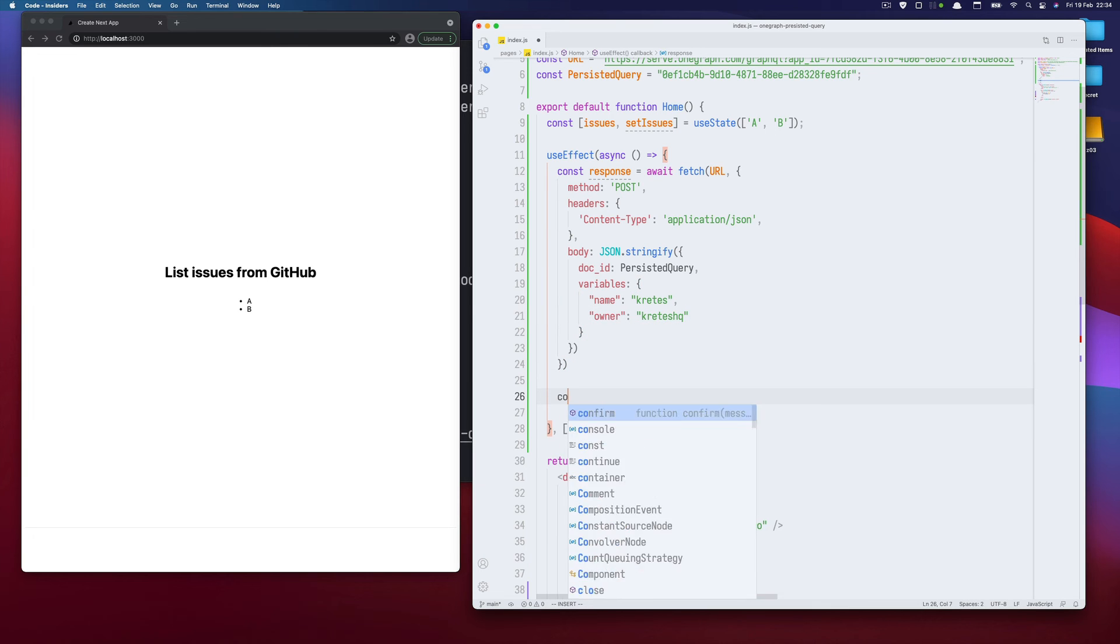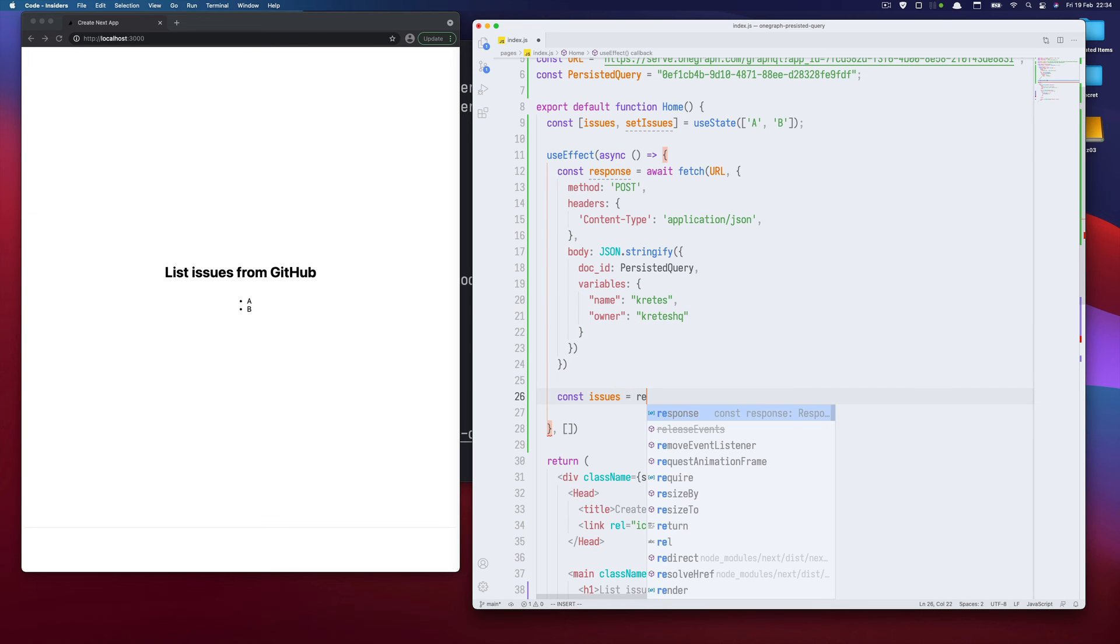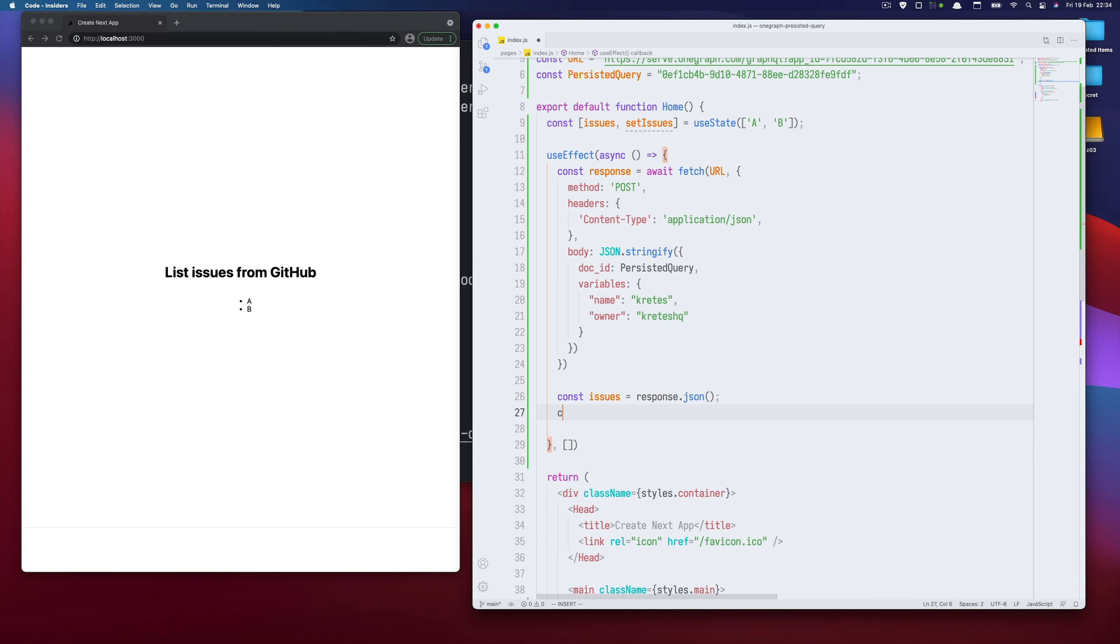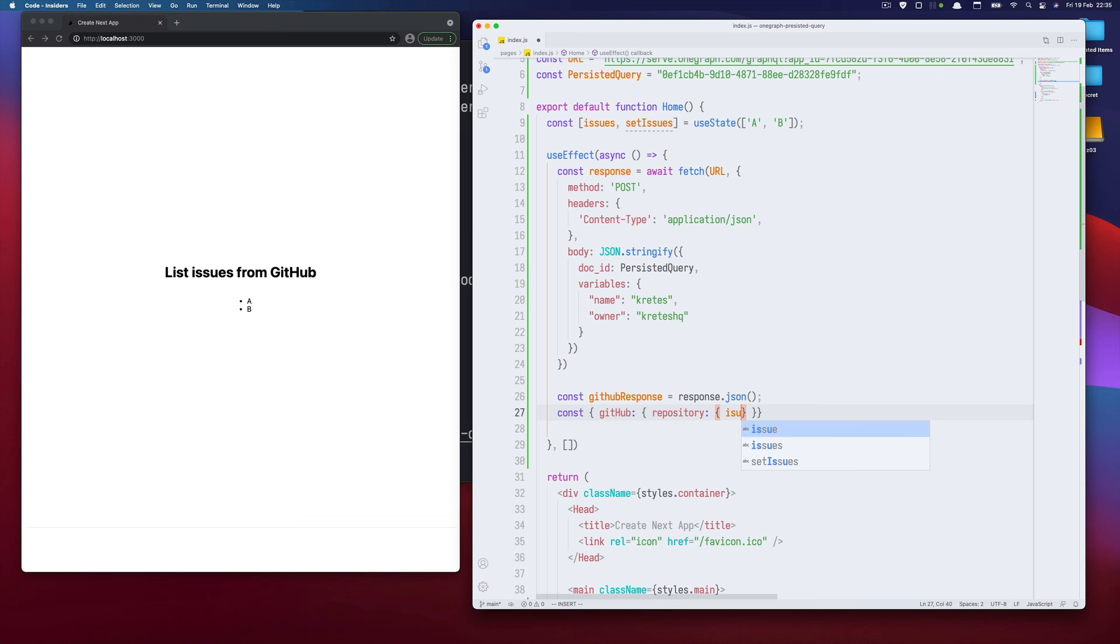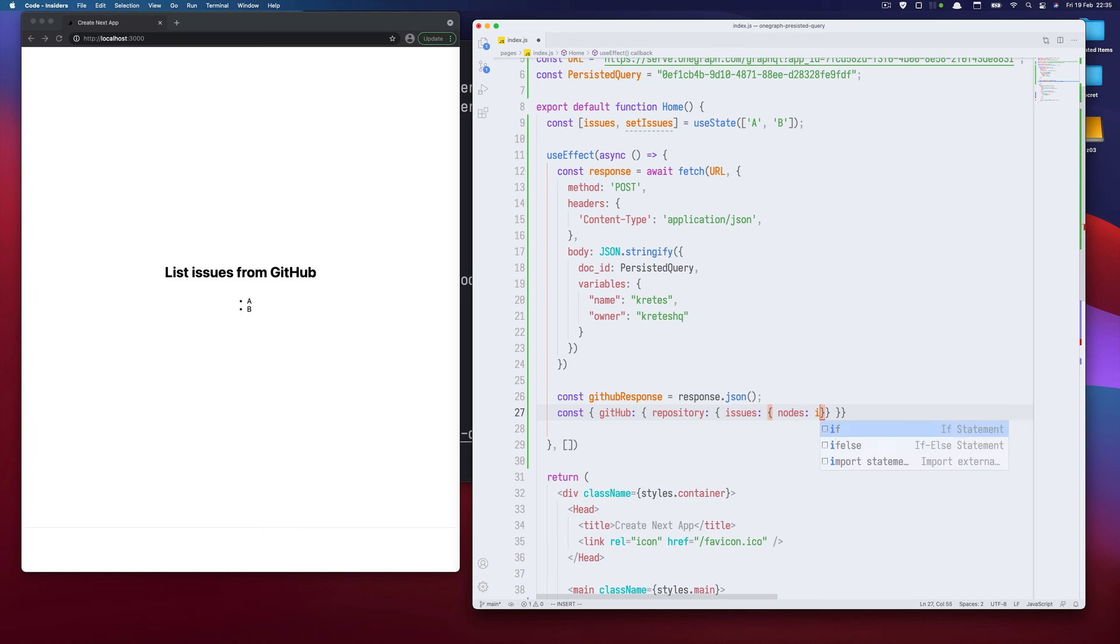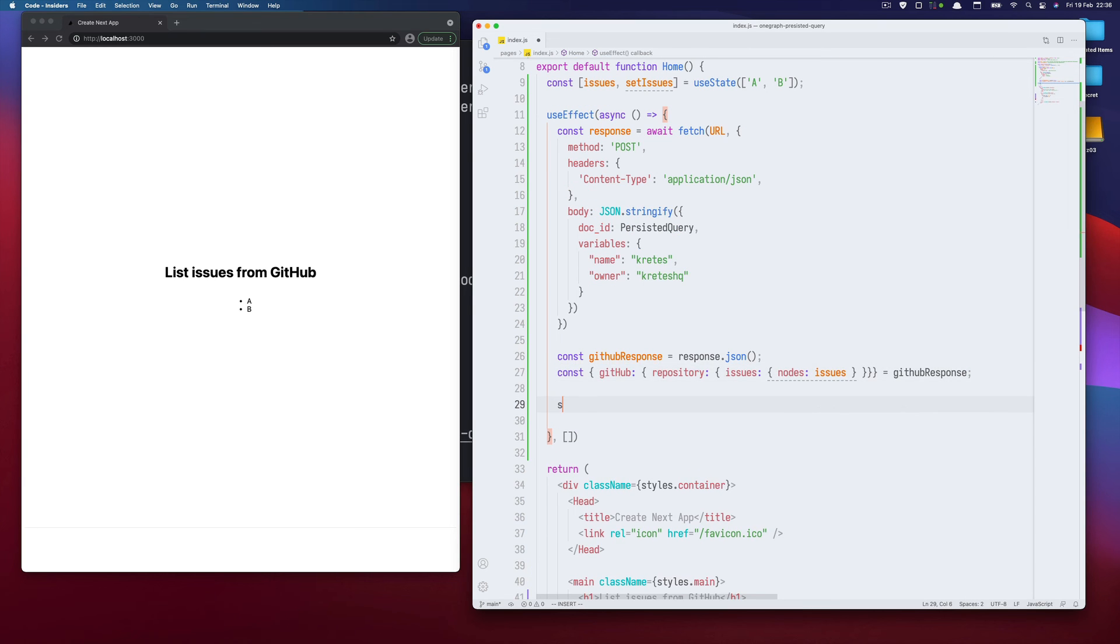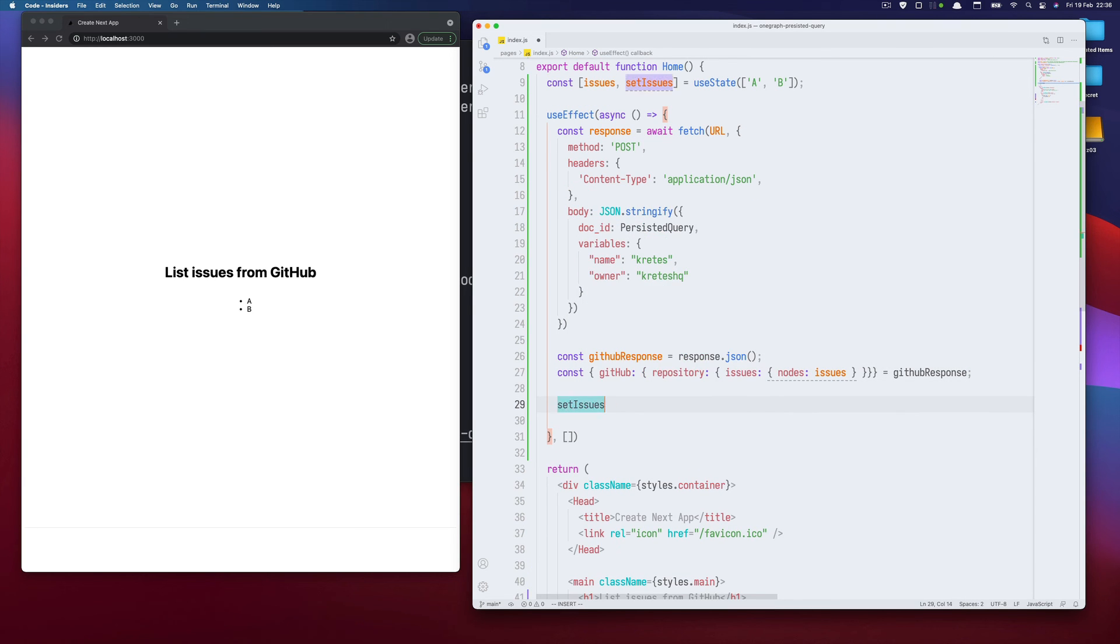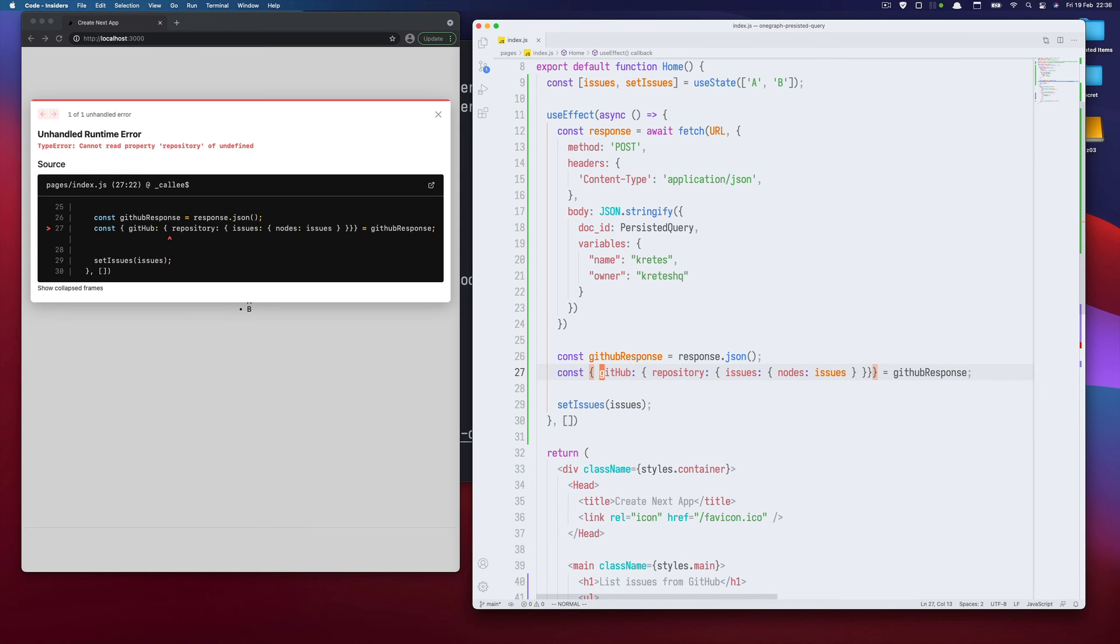We have the issues. We need to have this response parsed JSON. We need to extract, let's call it GitHub response. And here we will do GitHub repository issues and notes. And this will be destructuring this GitHub response. So finally I need to await this and then set issues.